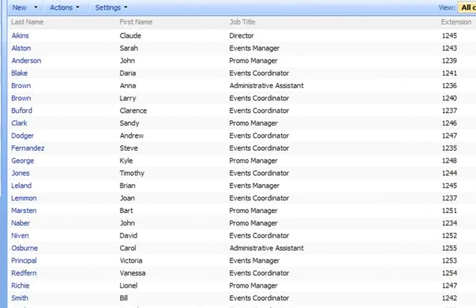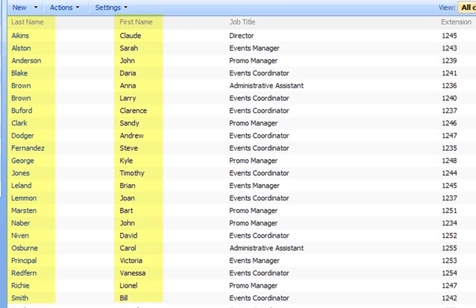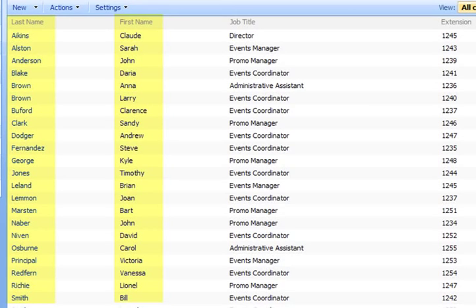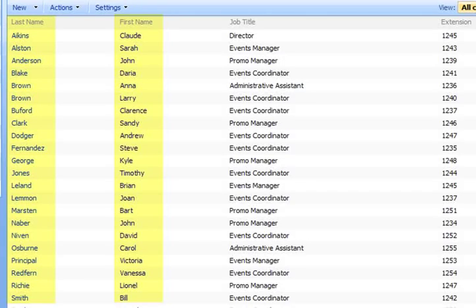Here we have an employee directory contact list displaying the first name and last name columns. We would like to see those names combined in a single column so we will add a calculated column that will join the contents of those two columns together.